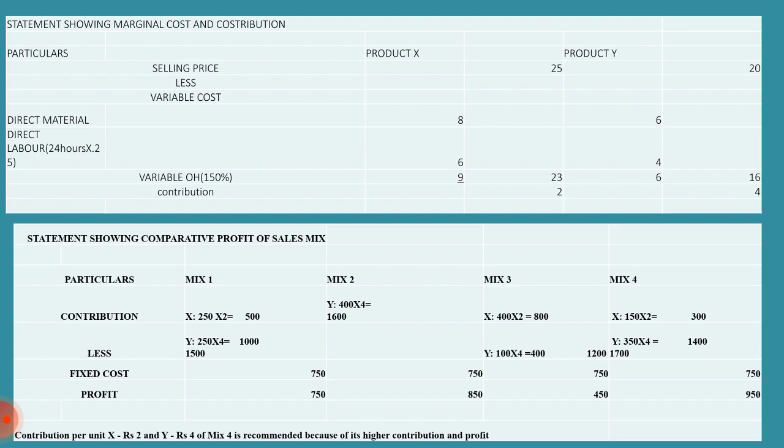Product mix 2, here only product Y alone is given. 400 units into 4, we get 1600 rupees. From this contribution of product mix 2, we have to minus the fixed cost, and we get profit as 850 rupees.